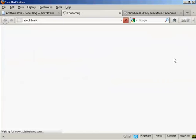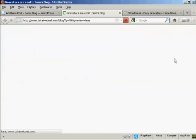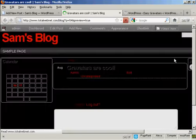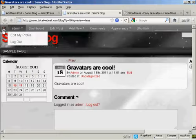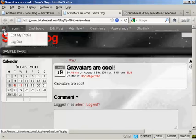And when I preview it, you'll see it's got my Gravatar up there in the corner.